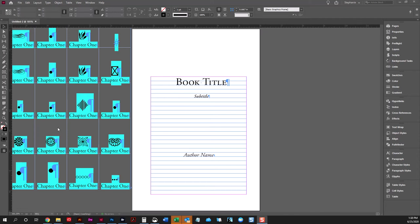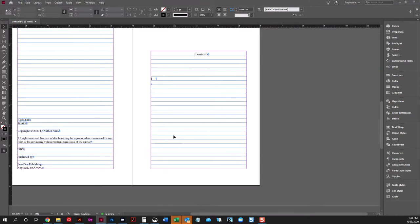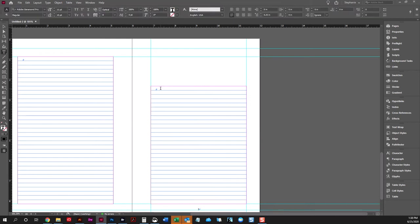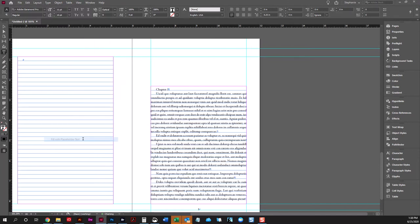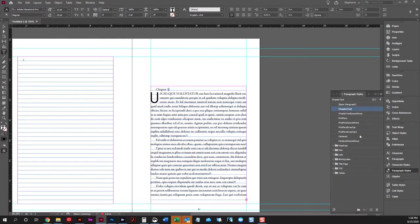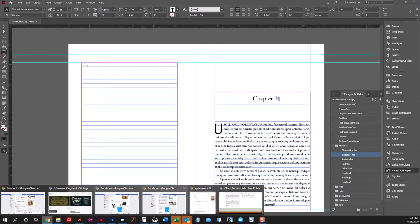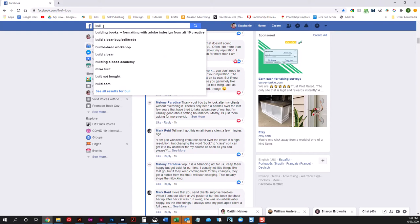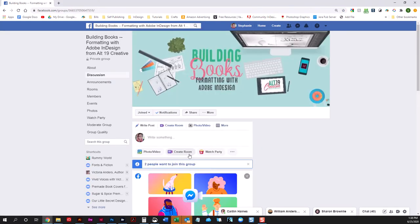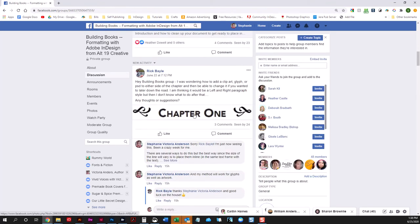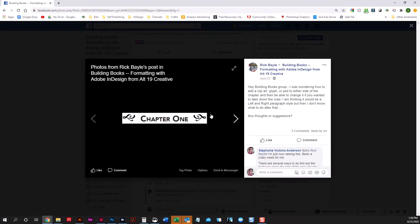Hello everyone! I just wanted to put together a quick video on a question that came up in the group on the best way to do graphics on either side of a chapter title. So Rick brought up a question — he was interested in setting his chapter title with some kind of graphic on each side, and what was the best way to add those types of graphics and then be able to change them later down the road.